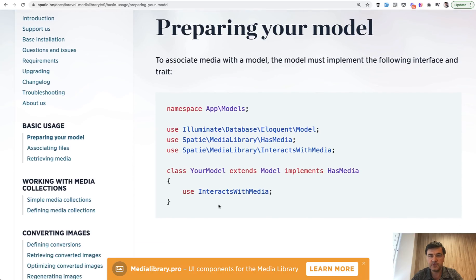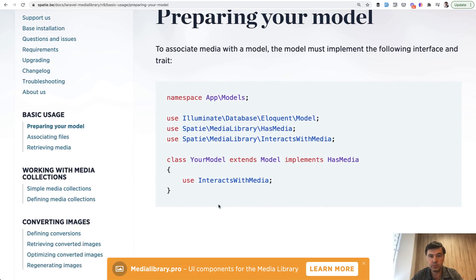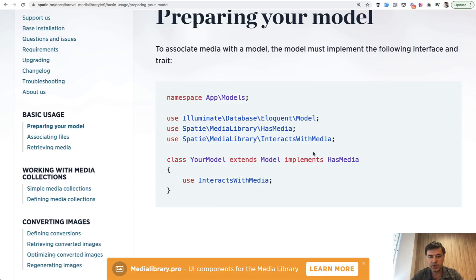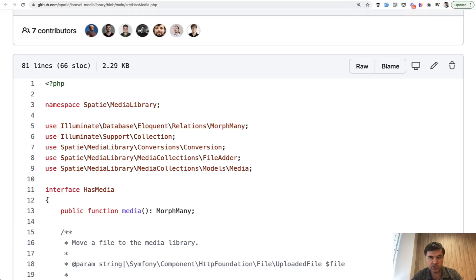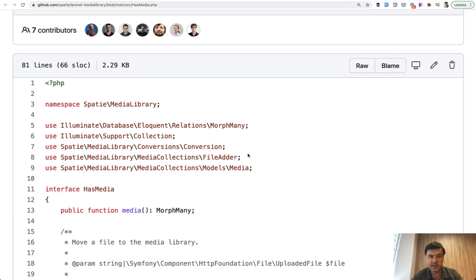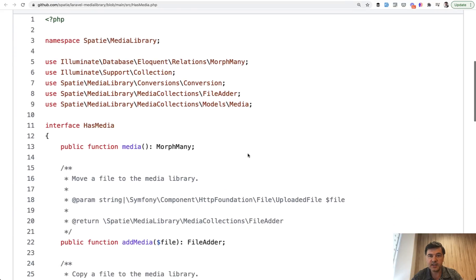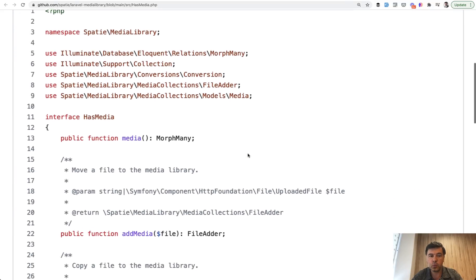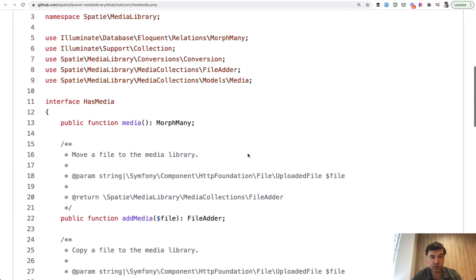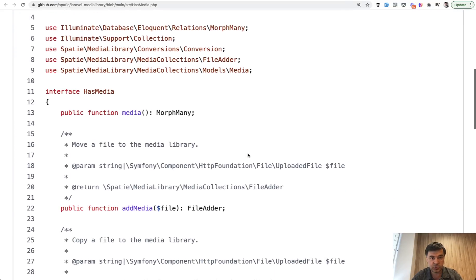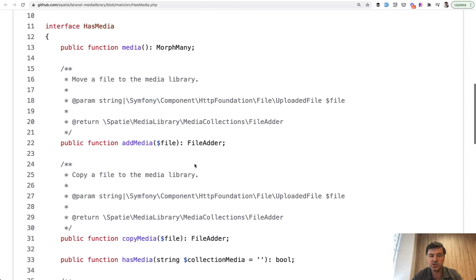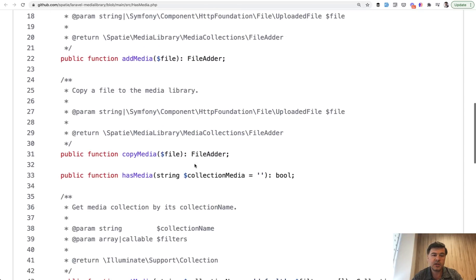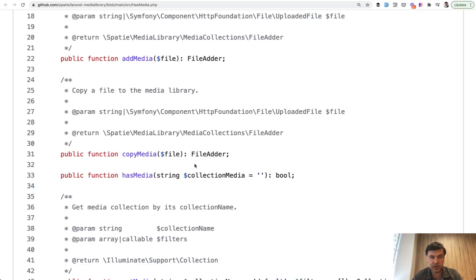And the example of that is Spatie media library, well-known package and see how it is included in the model. So the official documentation for preparing your model to be used with Spatie media library, you need to add just two things. You need to add the interface implements has media, this one, and then you need to add a trait interacts with media. If we take a look at the GitHub, at the official GitHub, the has media is the interface of what methods your model should implement. So media relationship, add media, copy media, has media, and a lot of them. But of course, you don't have those in your model, right? By default.